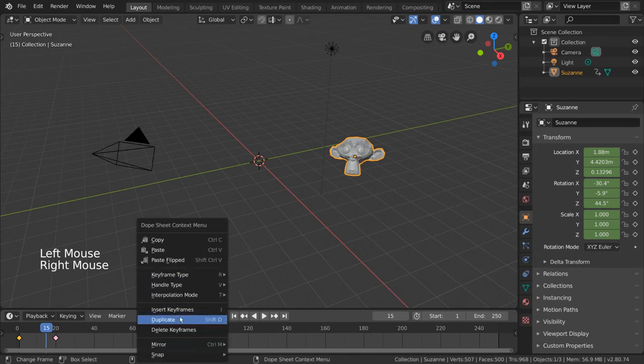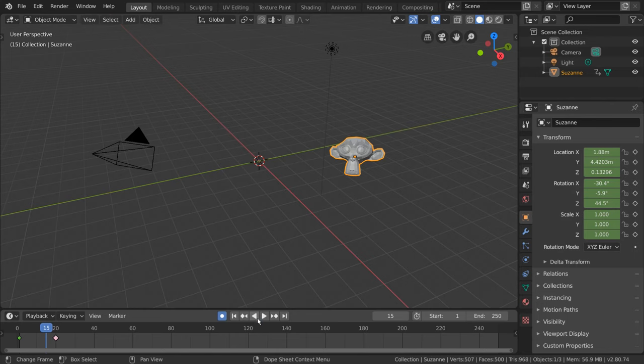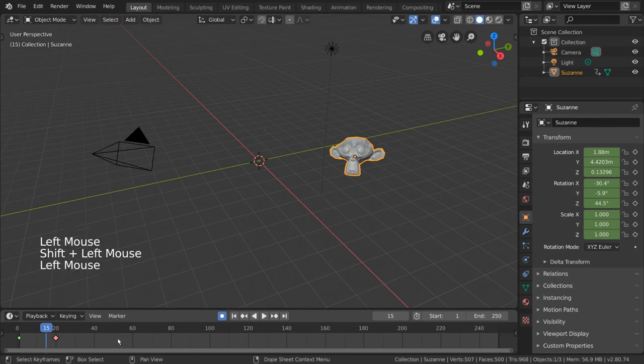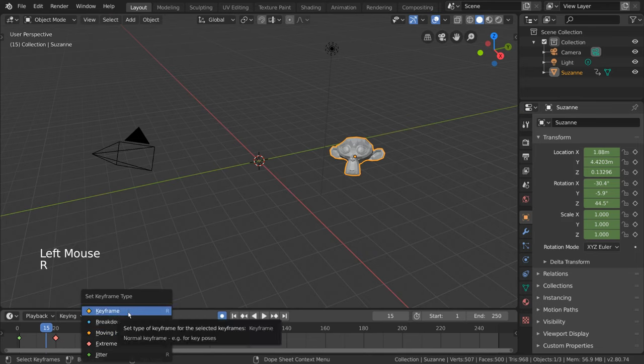Other colors include blue, orange, and green. For hotkey users, you can hover over the timeline and press the R key to bring up the keyframe type menu.